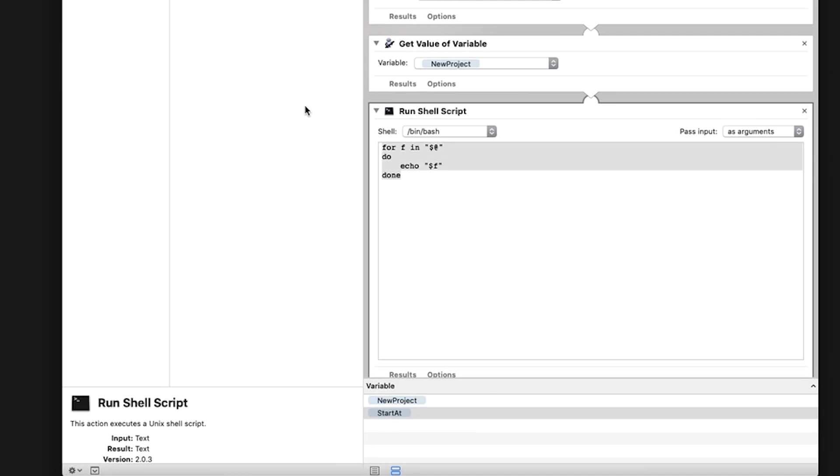Make sure the shell drop down is selected on Bin Bash and the Pass Input drop down is As Arguments. Delete all of the text in the script box. On the top line, type the shortcut for Make Directory: M-K-D-I-R. Add a space, then quotations, then a dollar sign, the number one, backslash, dollar sign, the number two, and add quotations again.